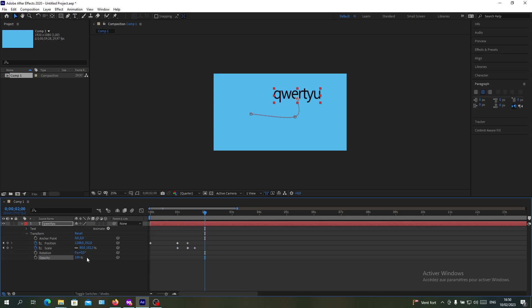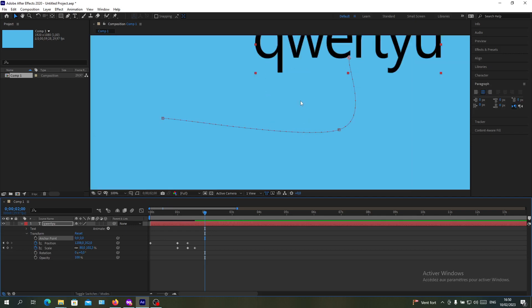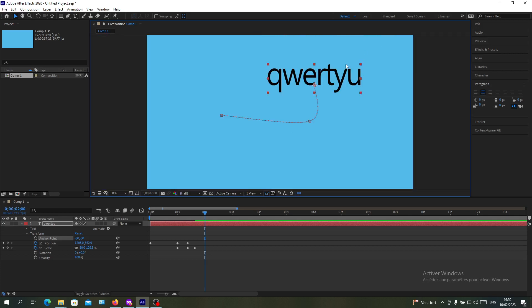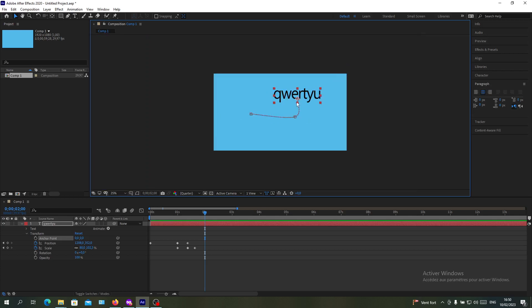Also, you can change your anchor point. The anchor point is this little icon here. This is the reference point for the object's transformations.